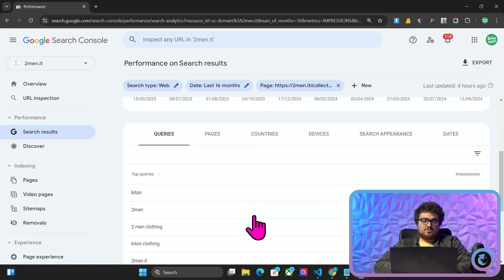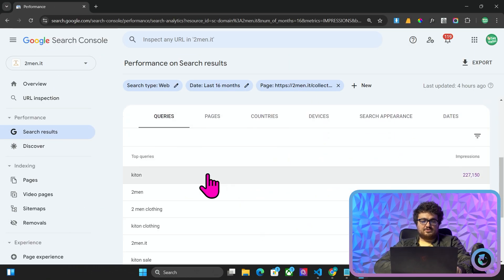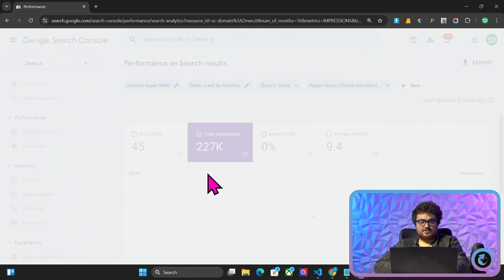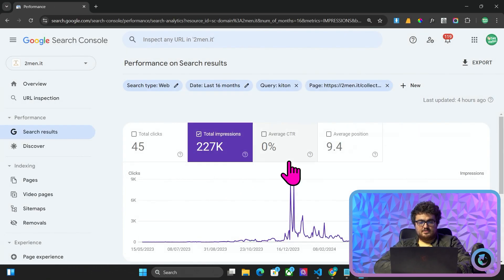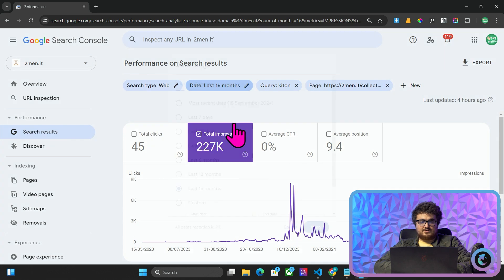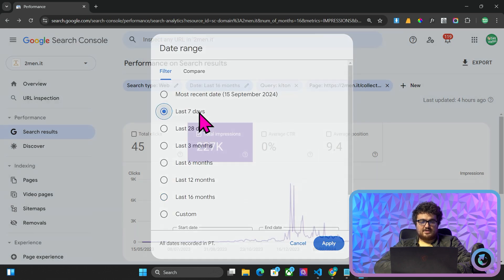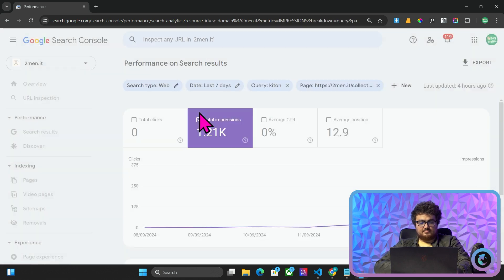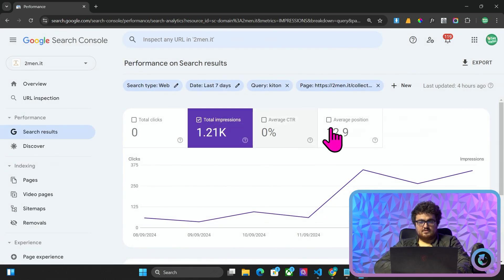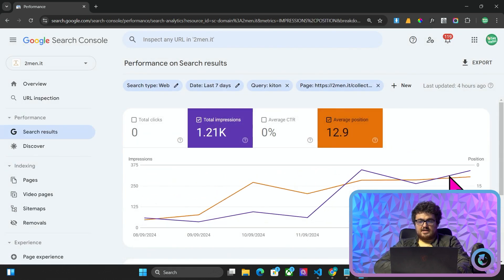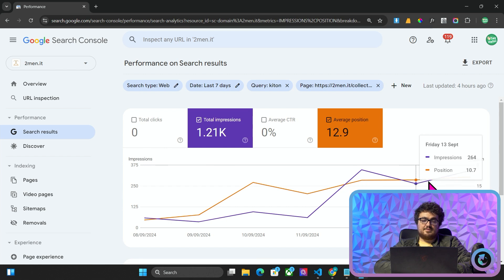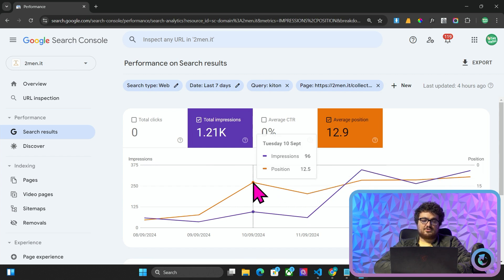So I'm just going to go on queries here. I'm just going to show you KITON. And then let's do the last seven days. And then we'll see average position. So average position is actually 8.5. So we are on the first page of Google.